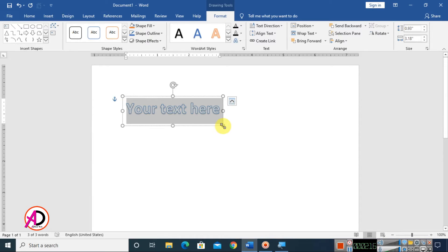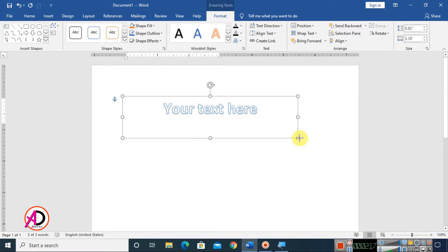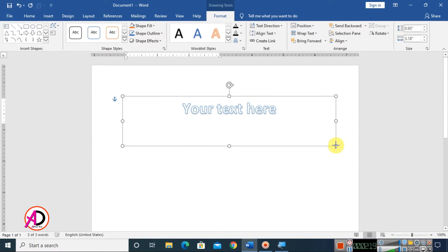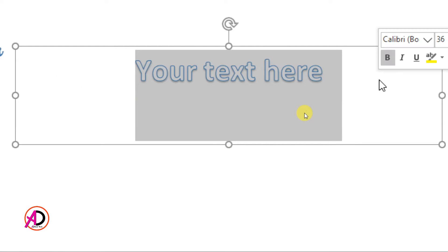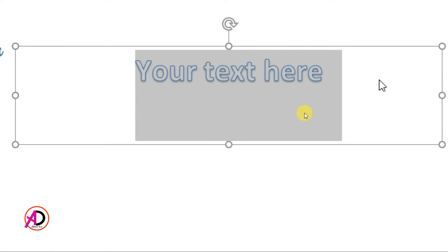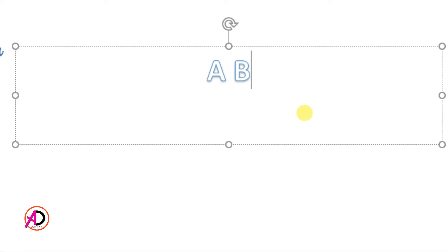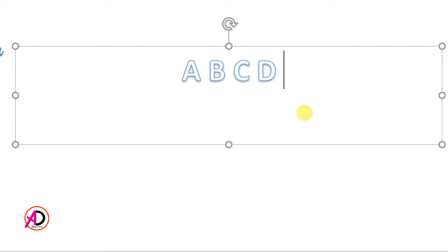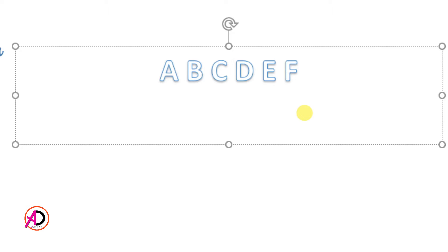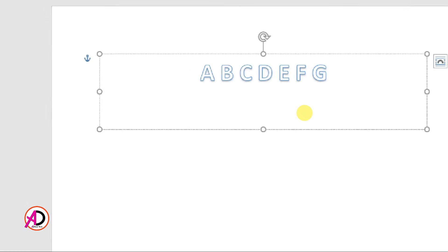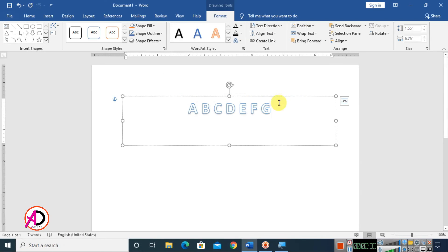Simply choose this WordArt style here. Then increase the height of the text box. Now type your text — for example, I type A, B, C, D, E, F, G — just like this. Then select all the text.